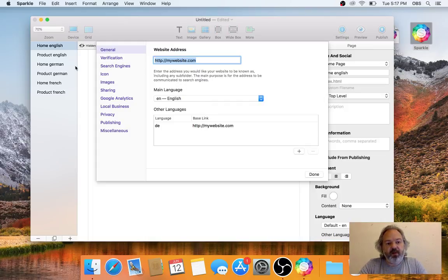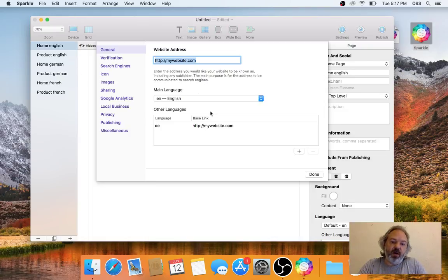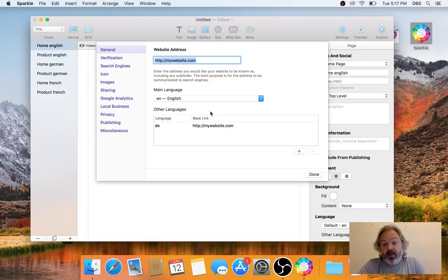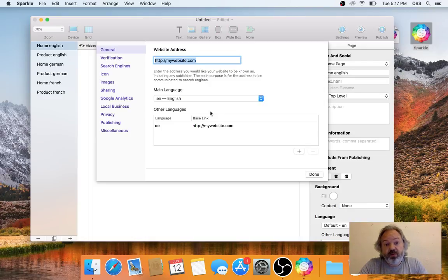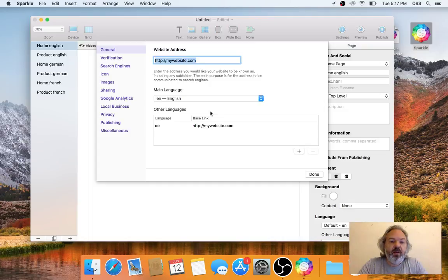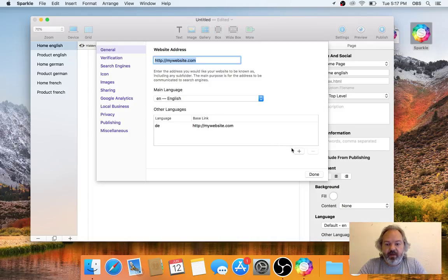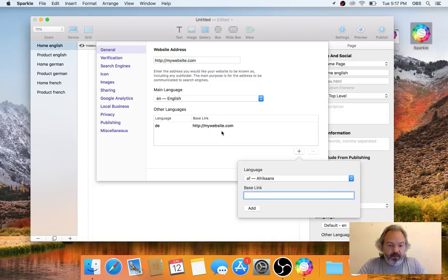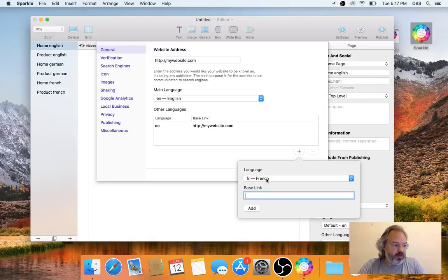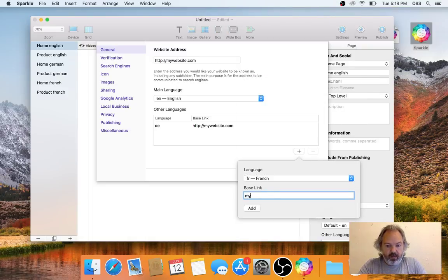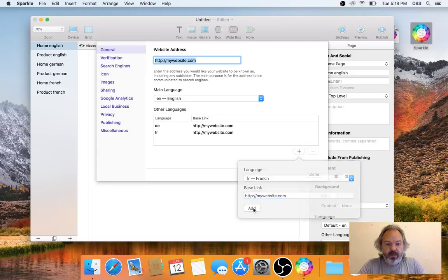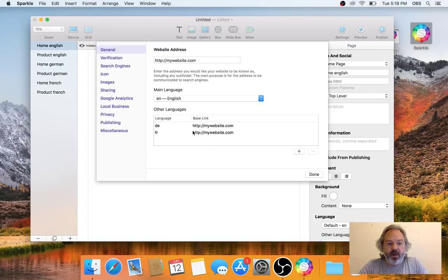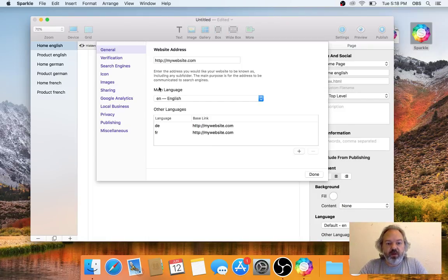This says that all the pages are within the same base website, which since we're working with the same Sparkle file, is the same as the website address. If I were to work with a different Sparkle file and maybe have it published to a different domain like .de or .fr, then I can set that as my base link. I'll add the French language as well.